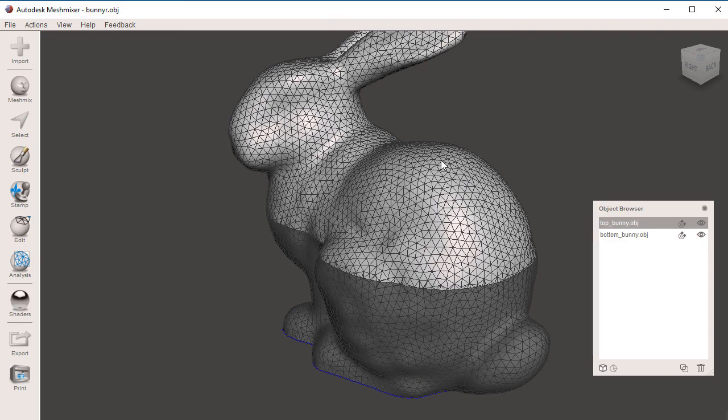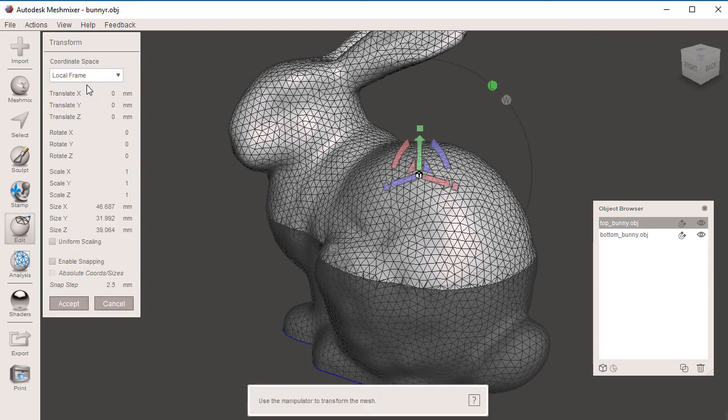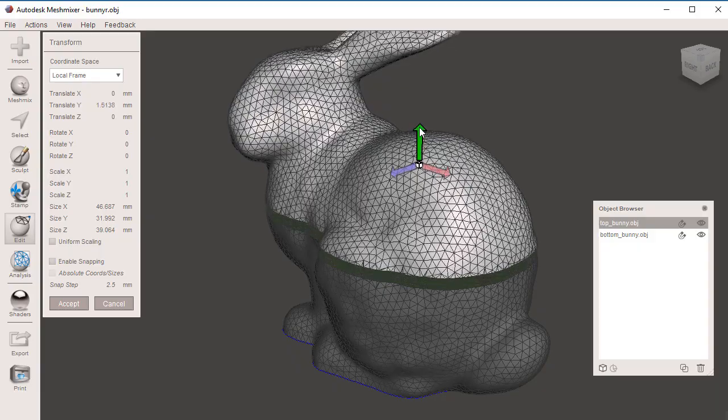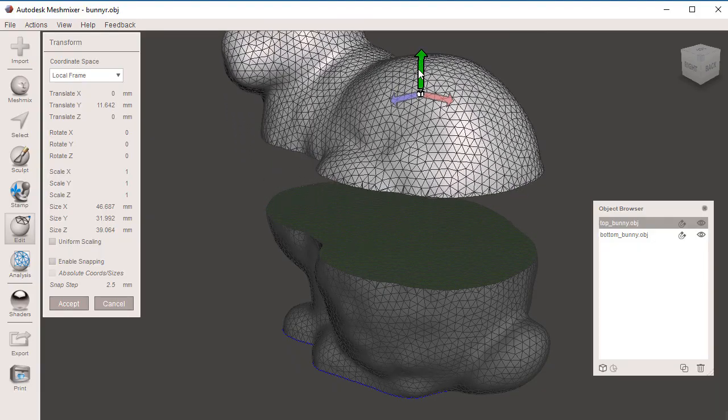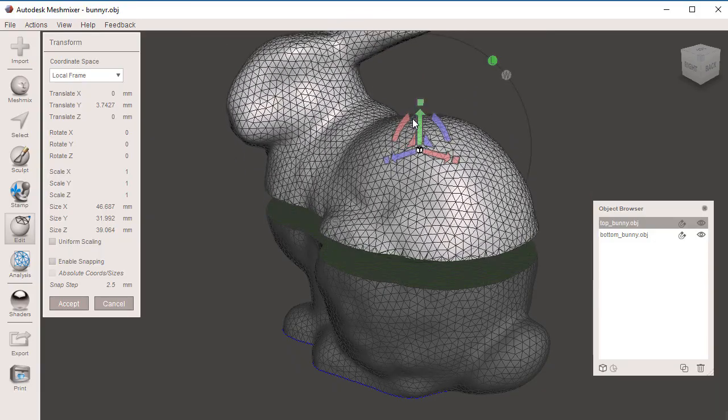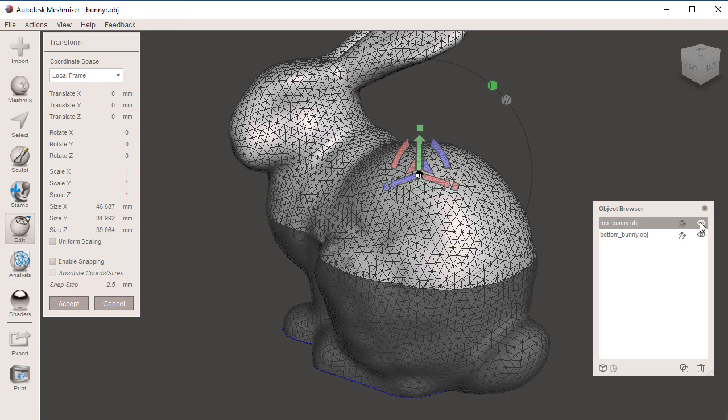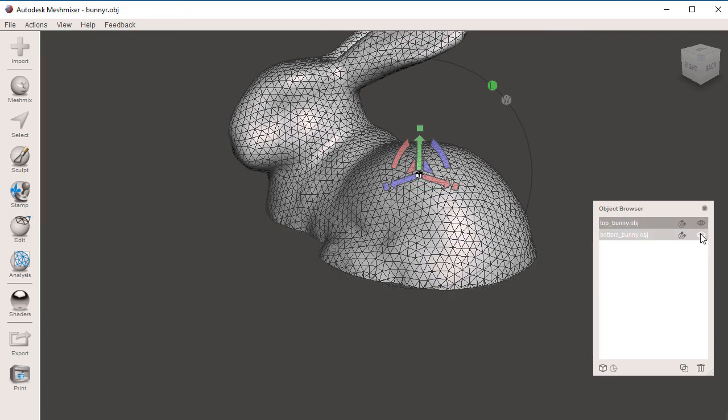Now we can select either the top or the bottom. I'm going to select the top, and now we can go to Edit, Transform. Using a similar gizmo to the plane cut, I can separate these two guys right here, or I can turn off the visibility of the bottom piece.